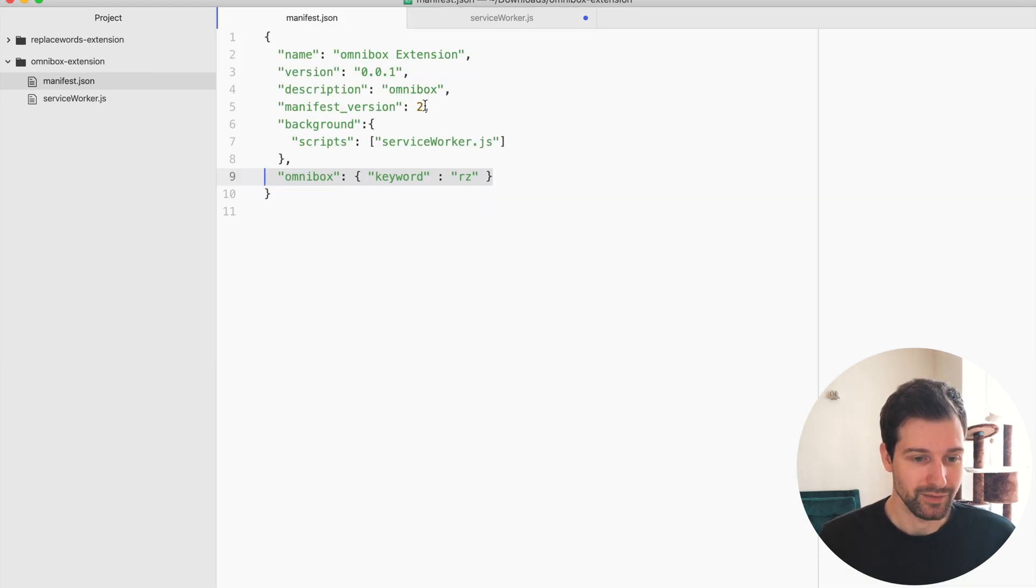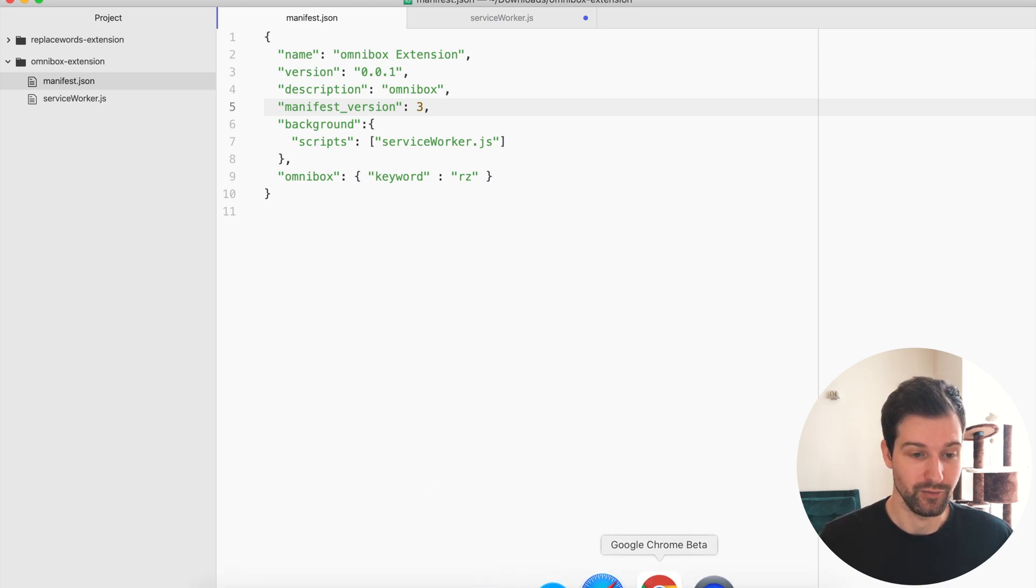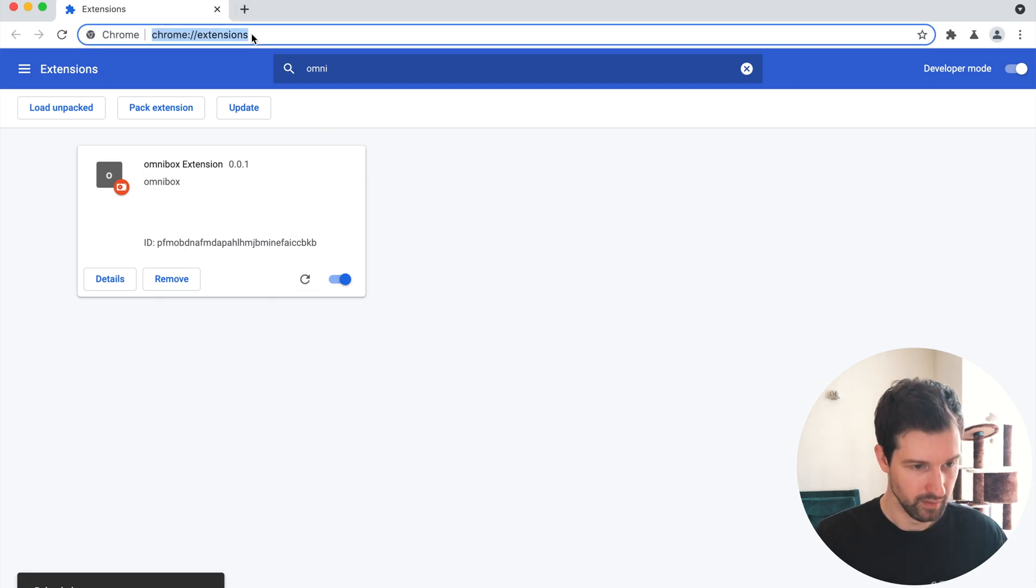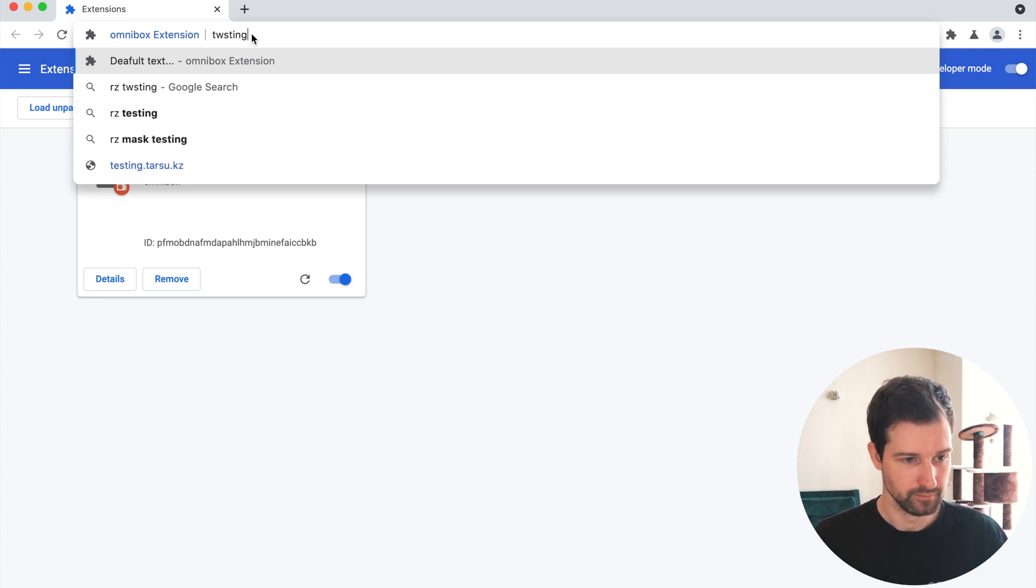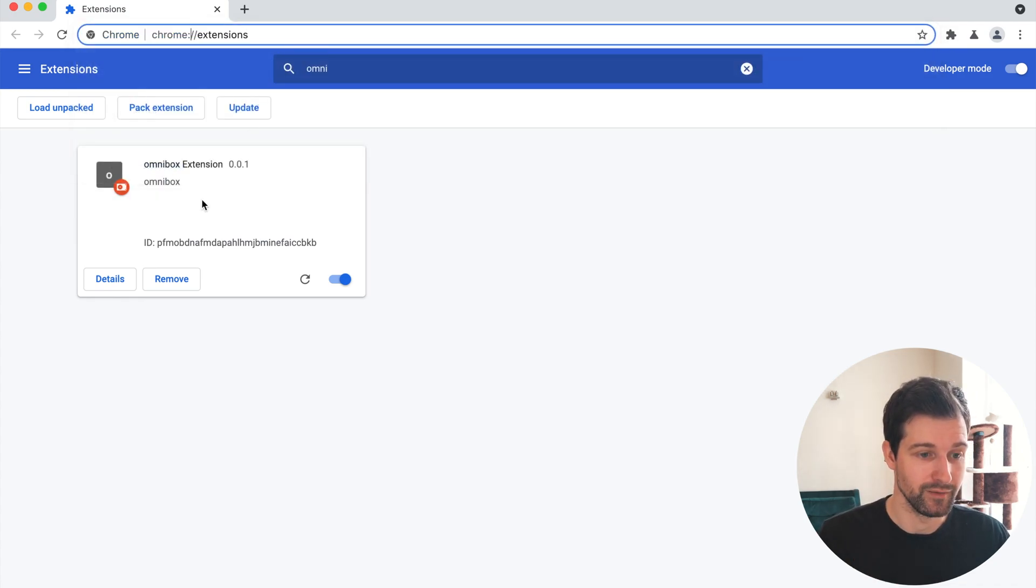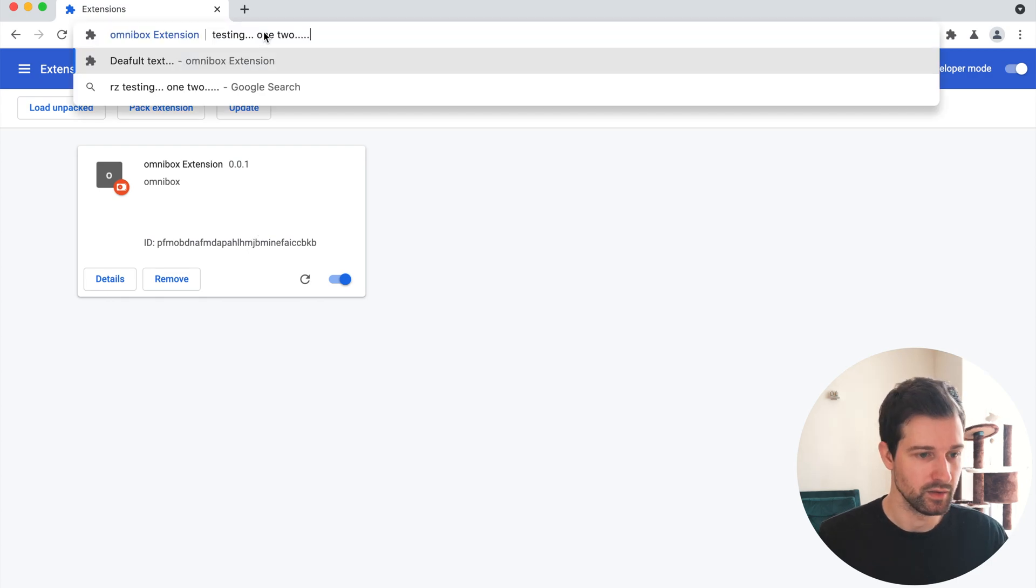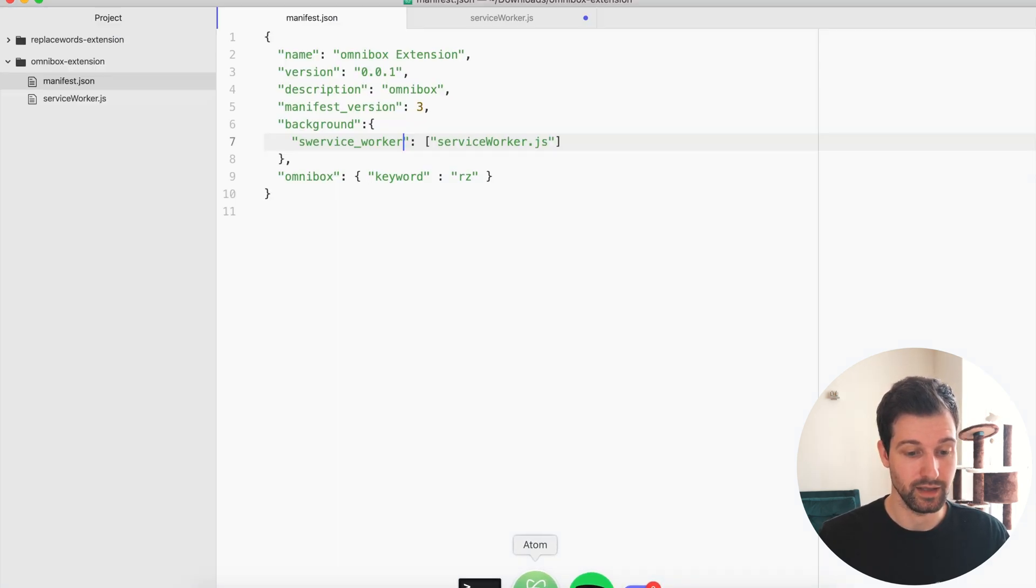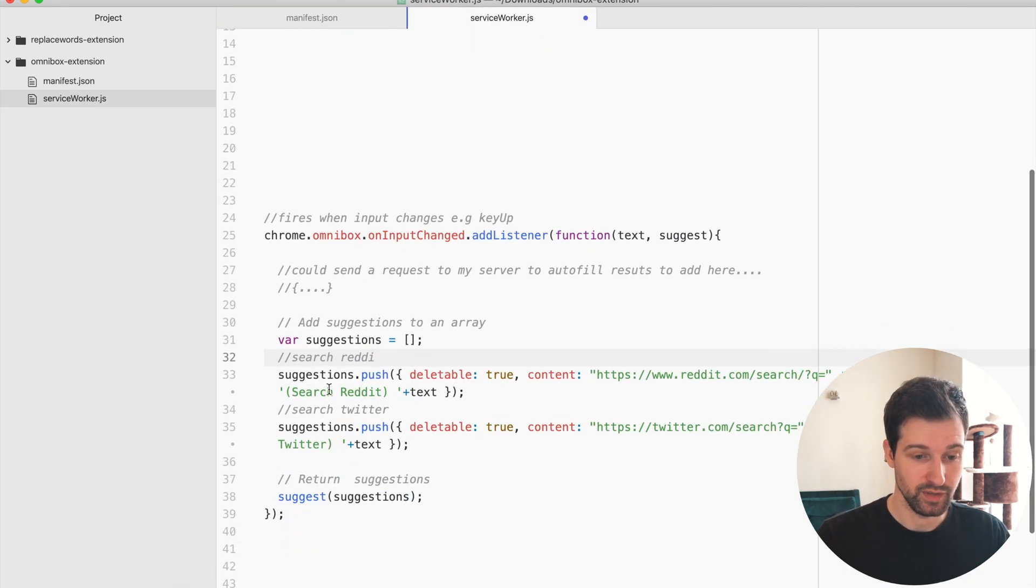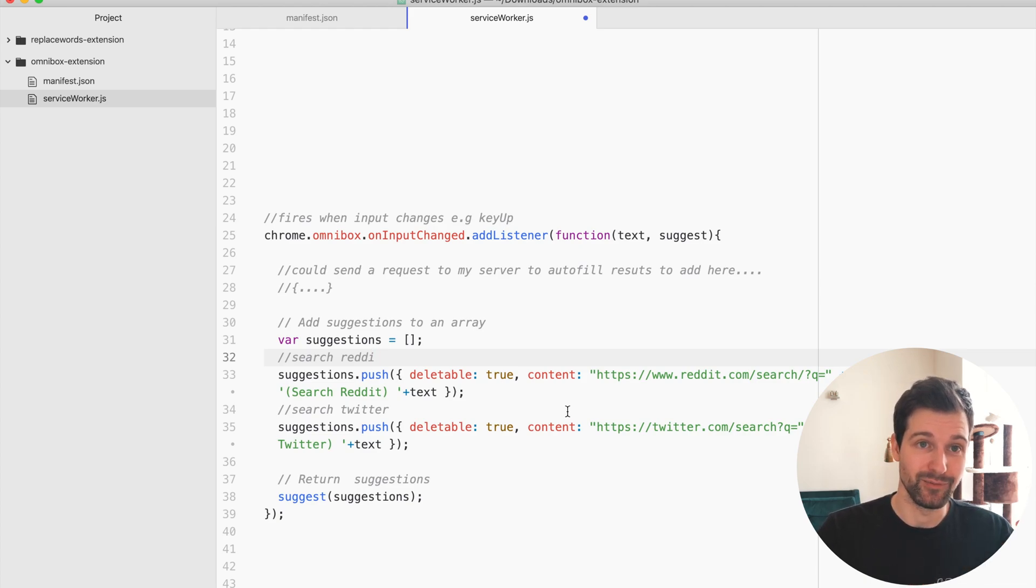If I change this back to version 3 here and then refresh over on chrome, okay, so what you will find as soon as I go to actually run the extension, so I go over here. You can see I've got my default text here which is my default suggestion but nothing actually will run. You can see it's just not adding anything in here.